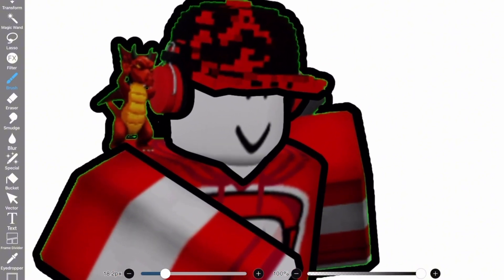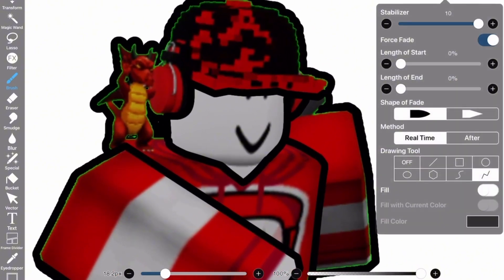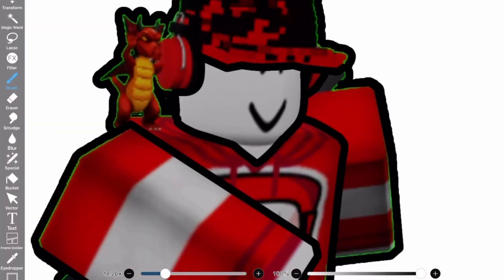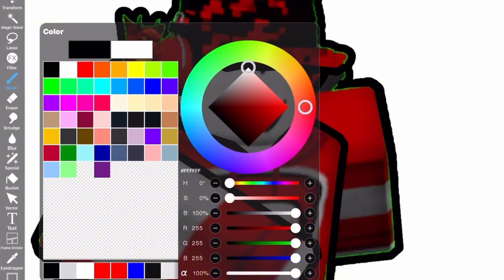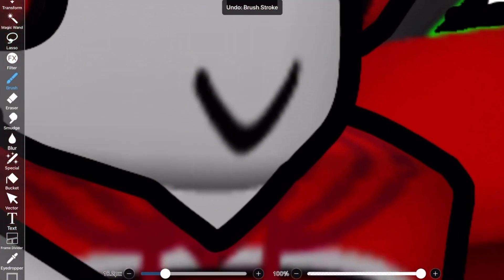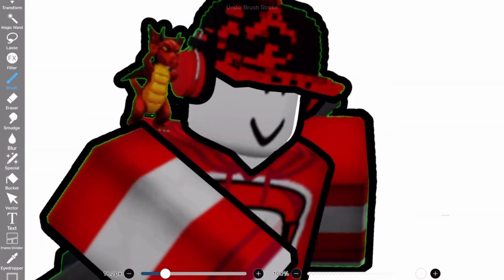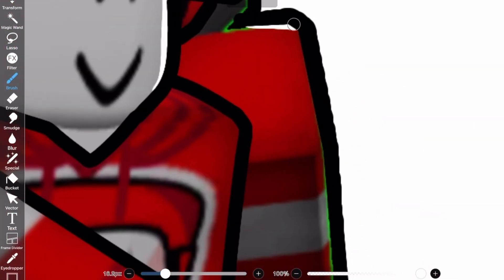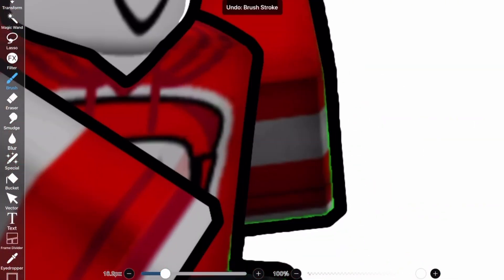Once you're done outlining your character, you have two options: you can turn off the Polyline or keep using it. I think it'll just be best to switch back and forth, because for smoother parts like the head you're definitely going to need to draw it manually. It might take a few tries so don't expect to get it right away.